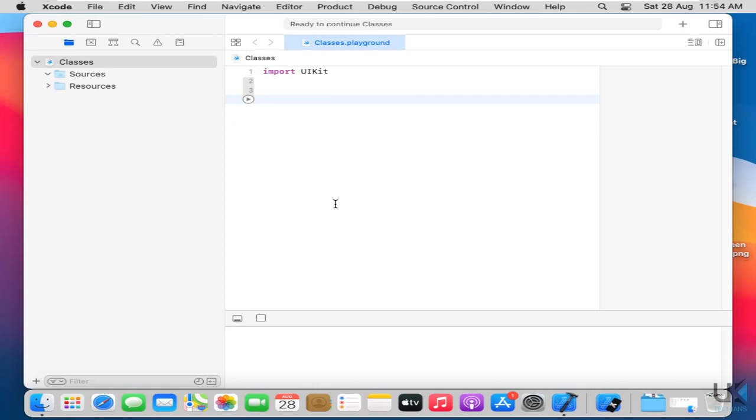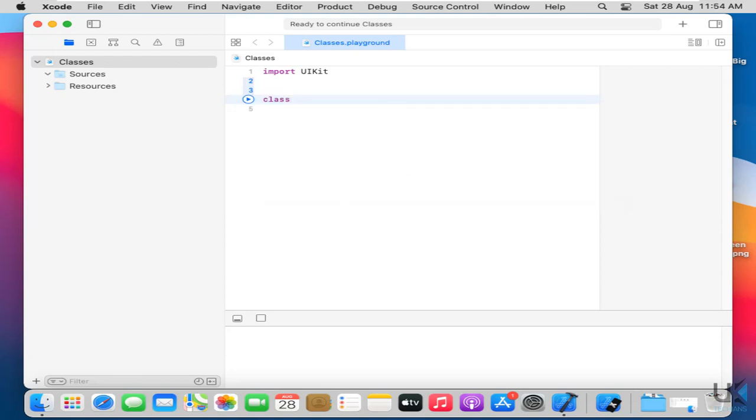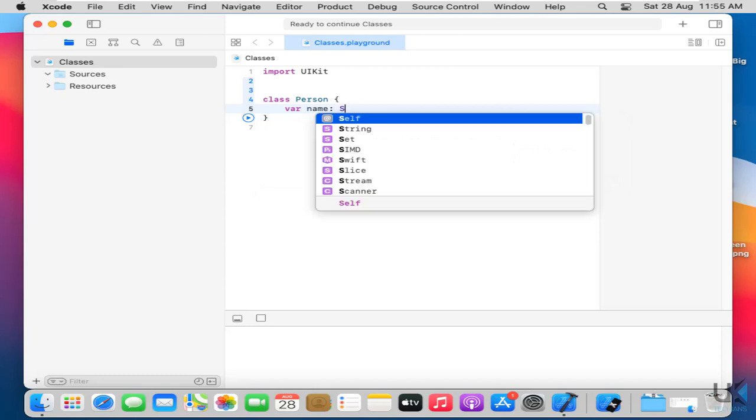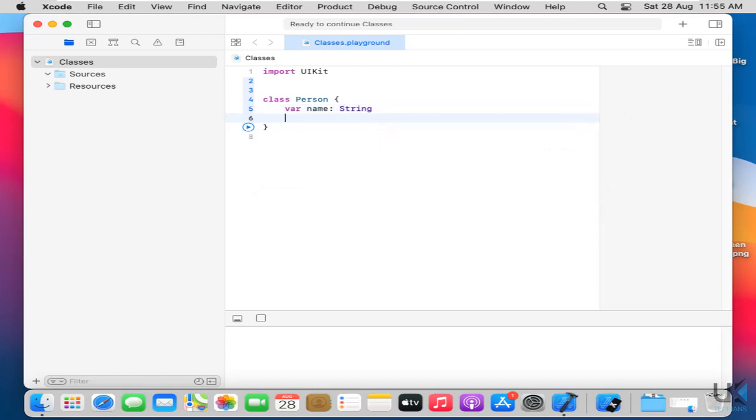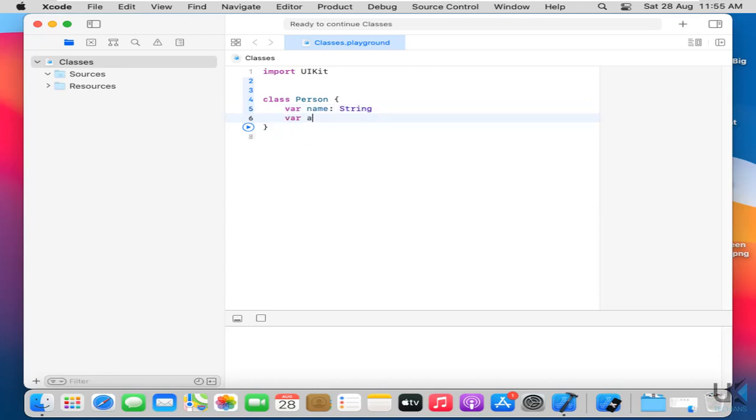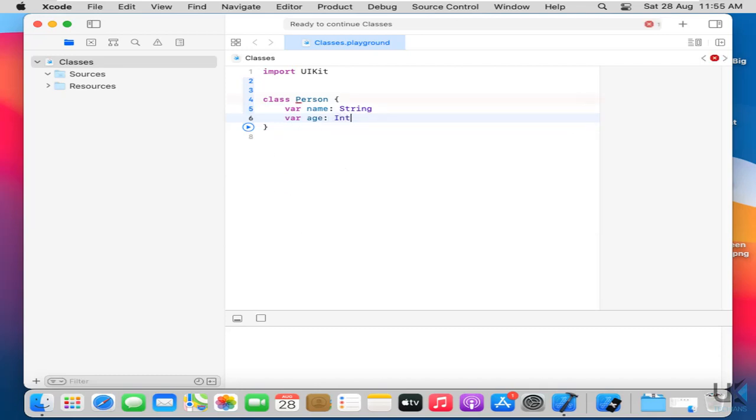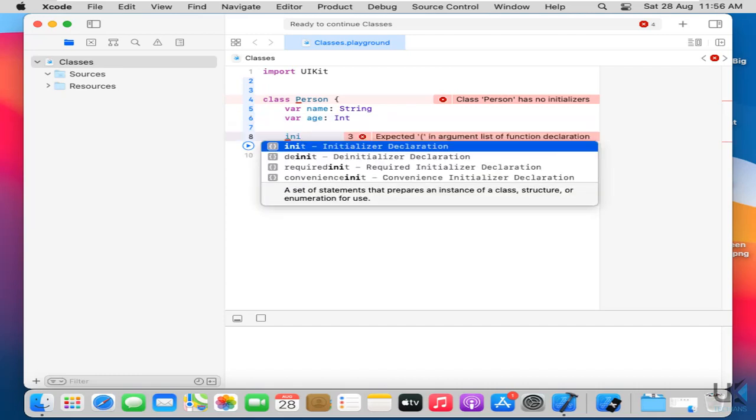First of all let's just initialize class person in brackets. Now initialize variable name type will be string then var age type will be int. So I created here two variables but the error goes here class person has no initializer. But in this tutorial we have to learn about initializers.